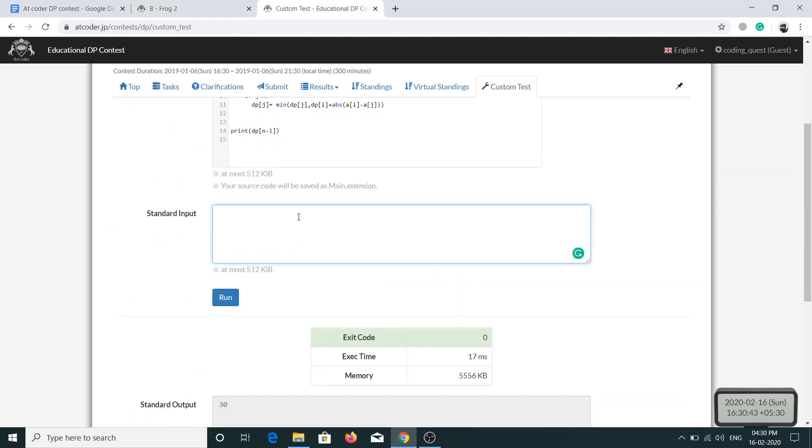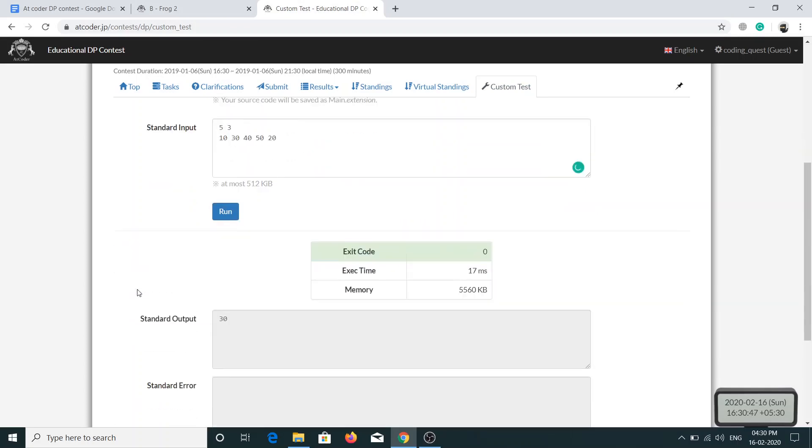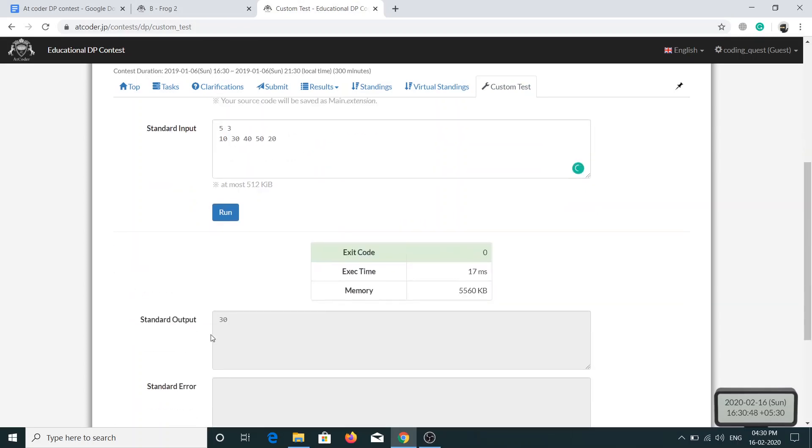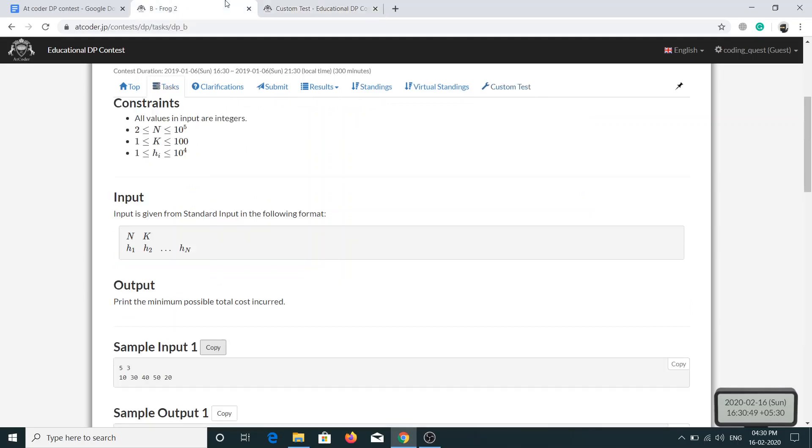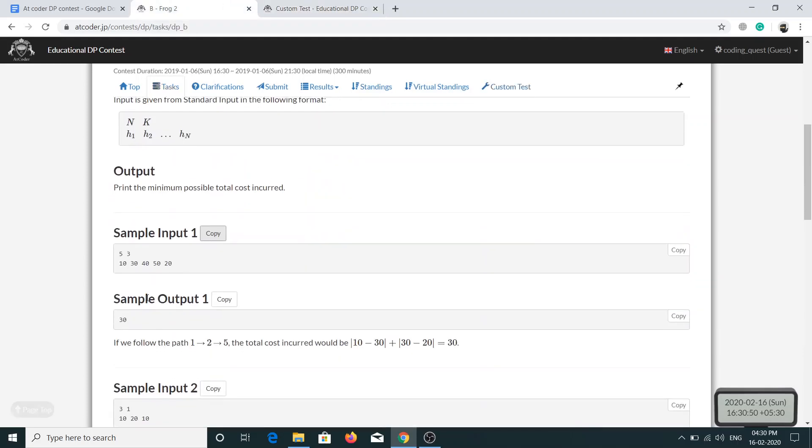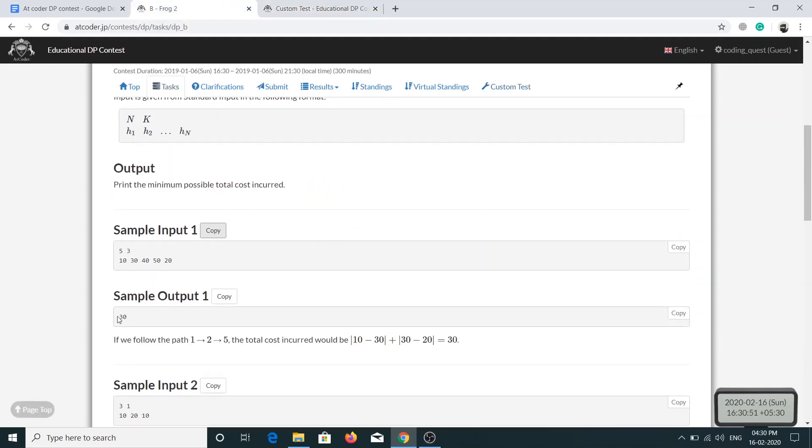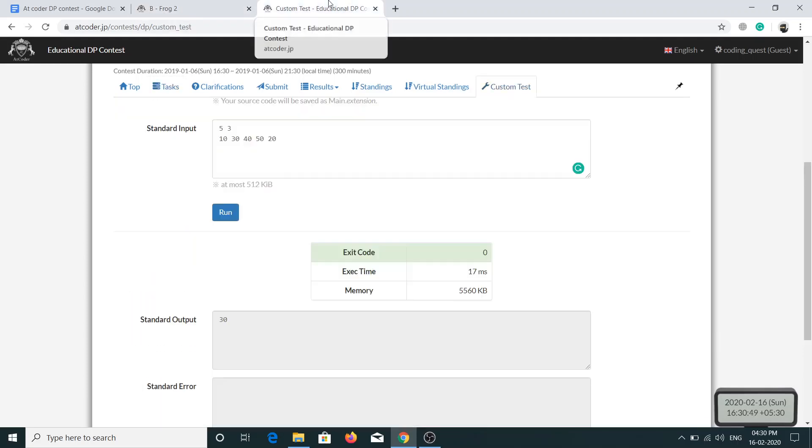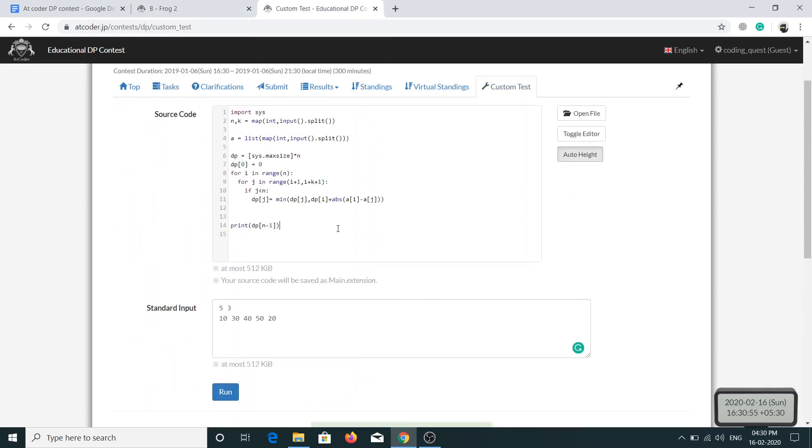This is the input and let's see what output we get. We are getting 30, 30, and 30 is the correct answer. Now let's try to test it for all the test cases.